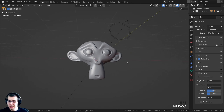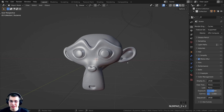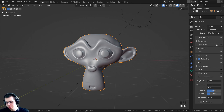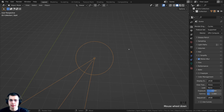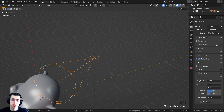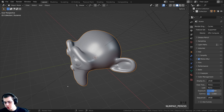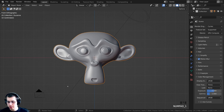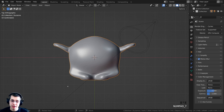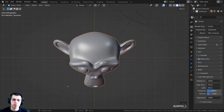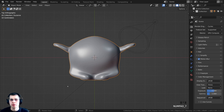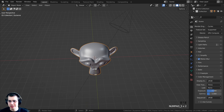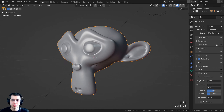You can press zero on the numpad to go in and out of the camera view. You can also select an object and press period on the numpad, and that's going to jump you over to the object. You can use one, three, and seven on the numpad to look at front view, side view, and top view. And five on the numpad toggles between perspective and orthographic view.